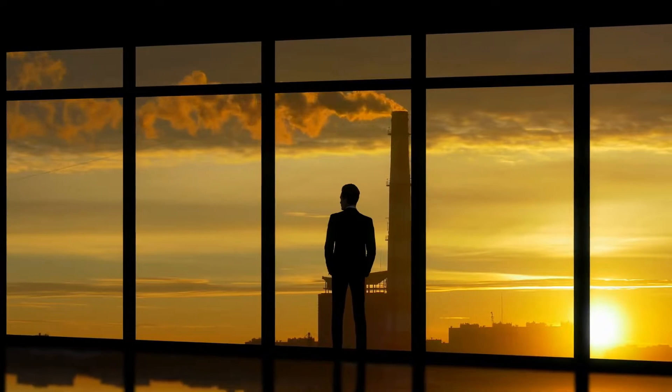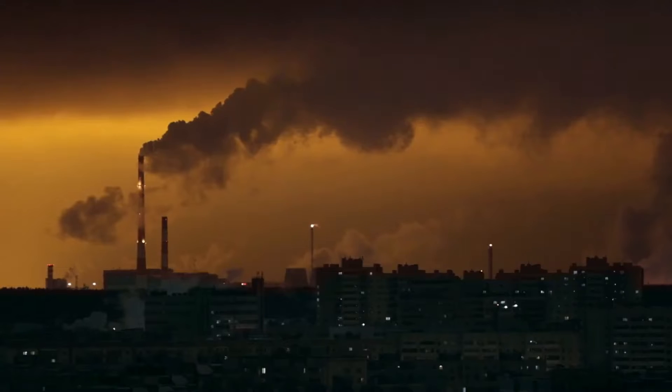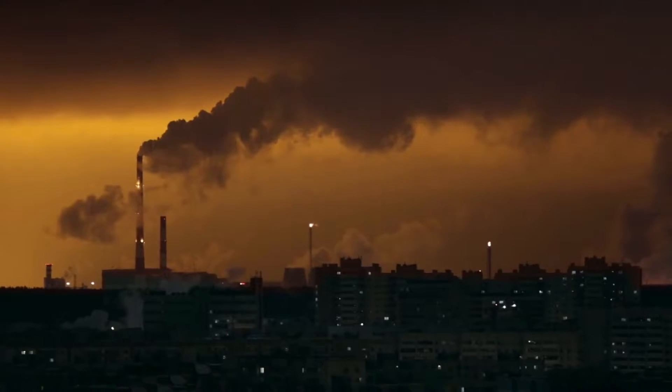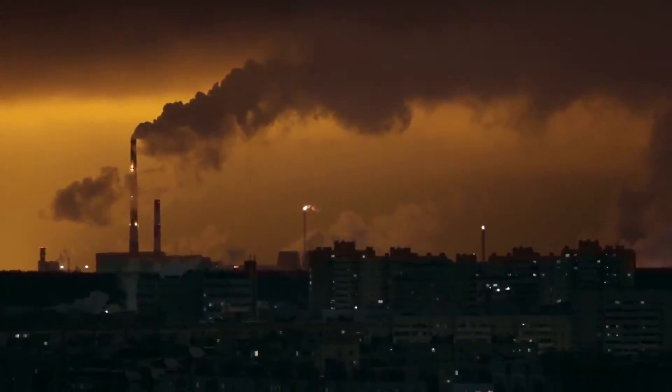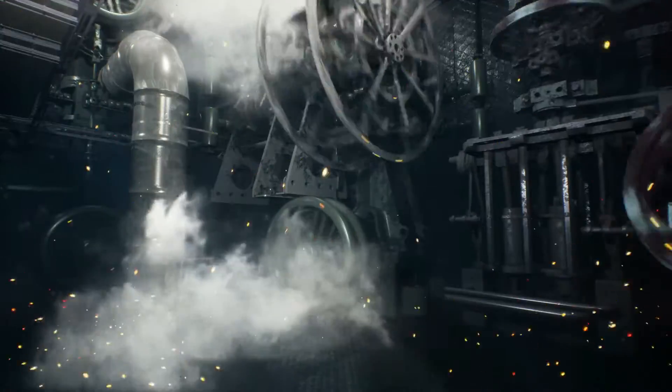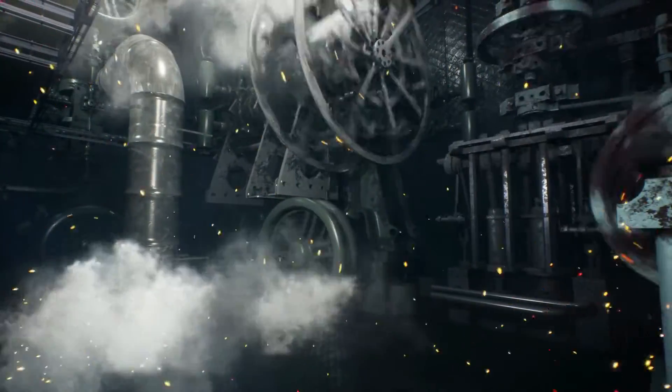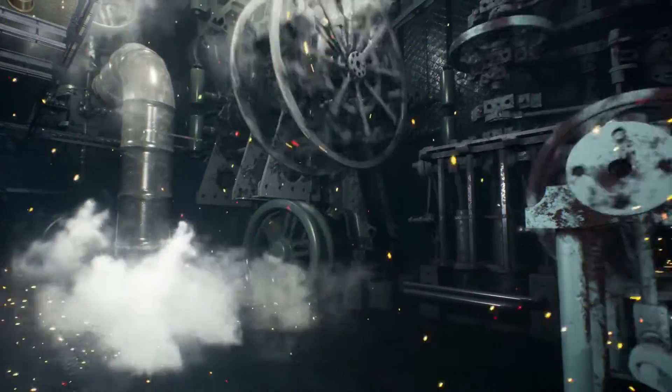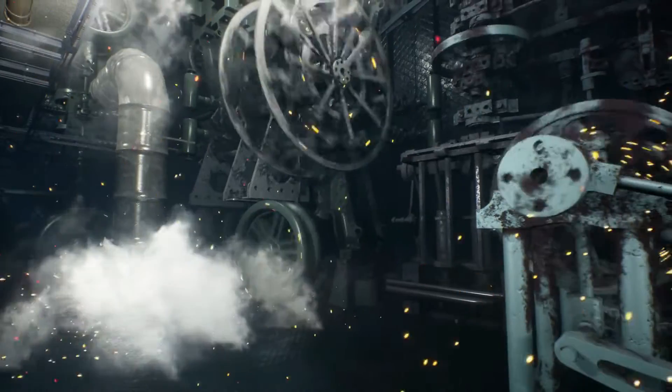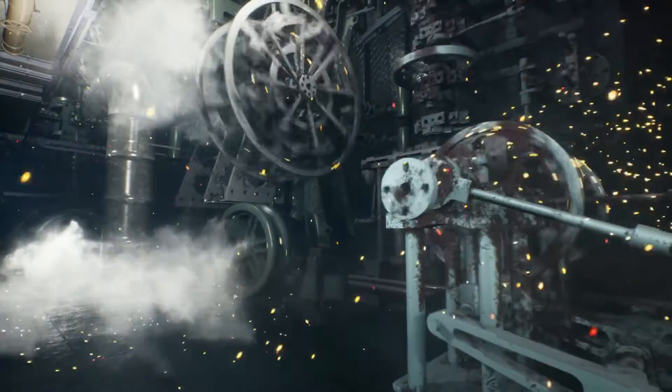Imagine standing at the threshold of transformation, where the factories of history yield to the silent pulse of digital networks. We welcome you to the emergence of the Third Industrial Revolution, a pivotal chapter that traces its lineage to the invention of the steam engine and evolves into the era of mass production.